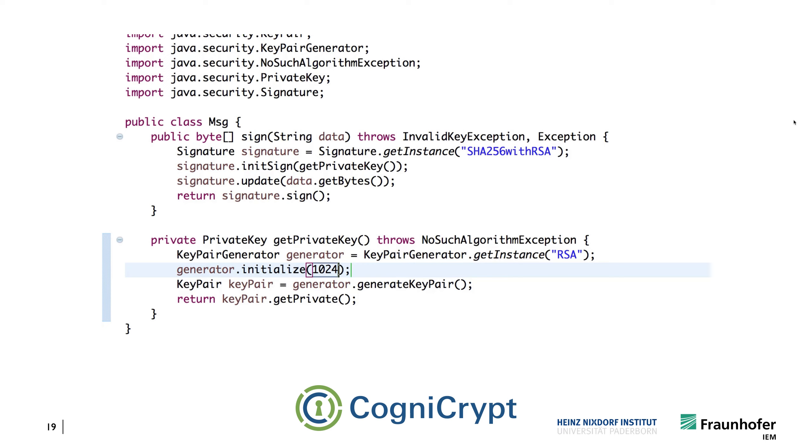And this would now be, at least back at the time when we recorded this video, a secure configuration that we consider to be secure. There are now actually recommendations that you should be using larger key sizes even for RSA. But this is something that can be easily updated by just changing a single line in the CrySL specification. And in fact, we have just had a student thesis a few months ago, where we looked into implementing a service that would keep these things up to date for you automatically.